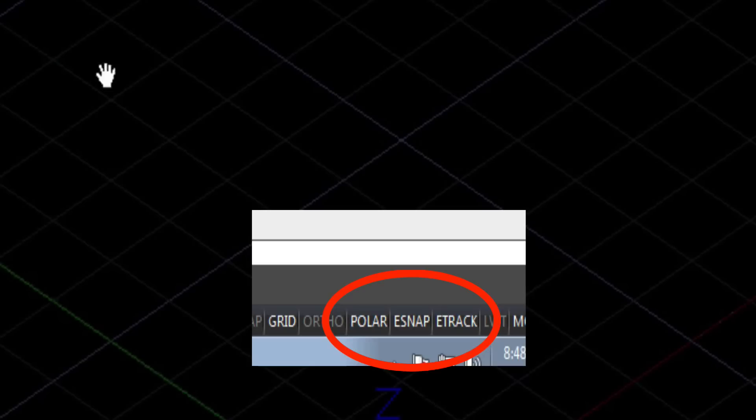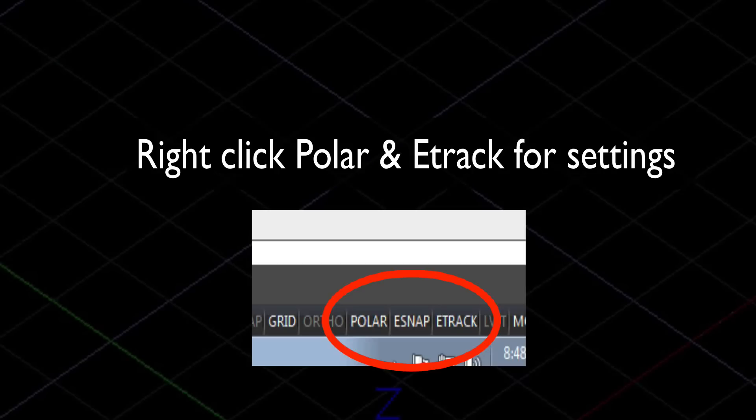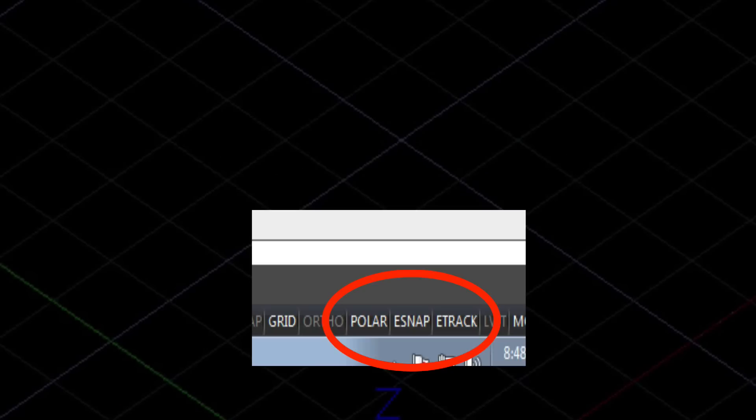You can access those to the lower right near the clock, polar and e-track, just by right-clicking on those.